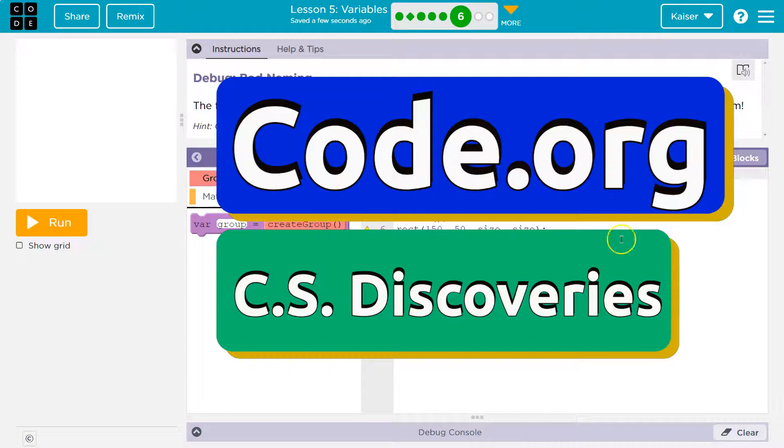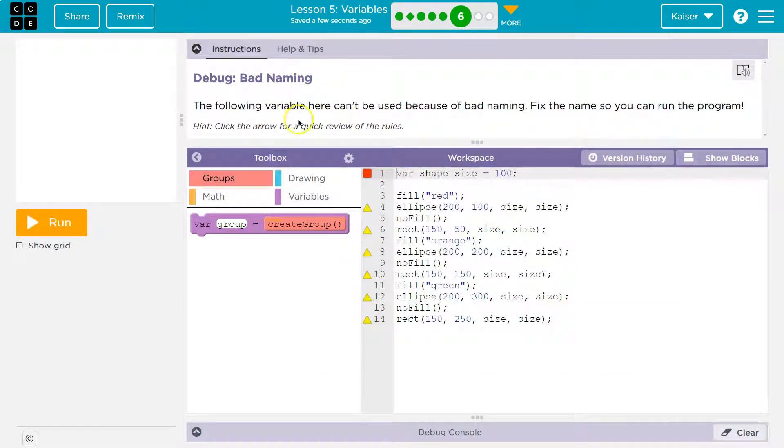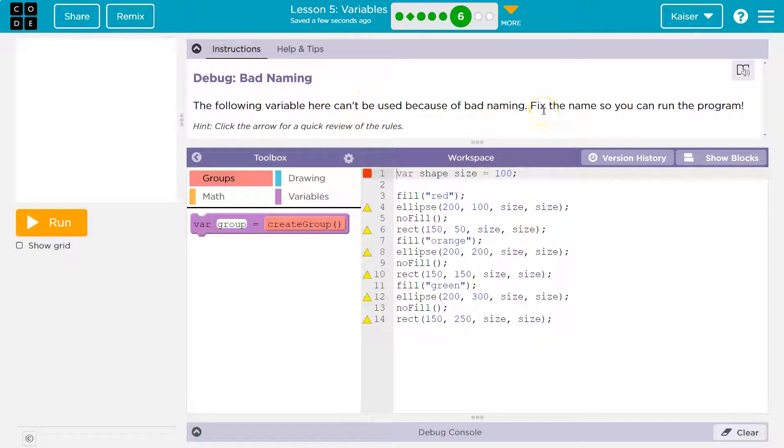This is code.org and this is grumpy code. Bad naming. The following variable here can't be used because of bad naming. Oh no. Fix the name so that you can run the program.